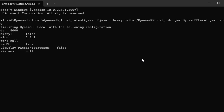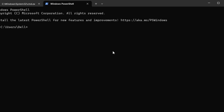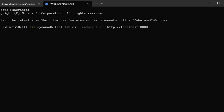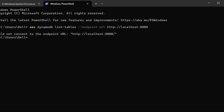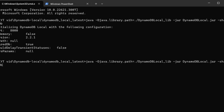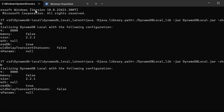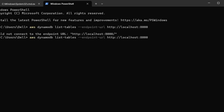Once your work is done, press Ctrl+C where you executed the Java command to start the service. The service is now stopped, and if you try to run the list tables command it will throw an error. Make sure when you restart your laptop or come back to work, you start the service again using that command before working with DynamoDB tables.